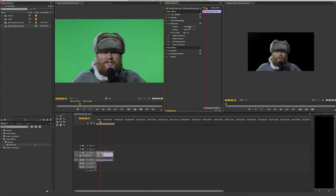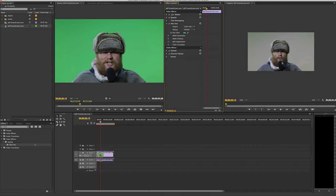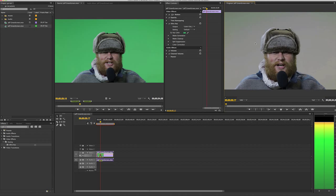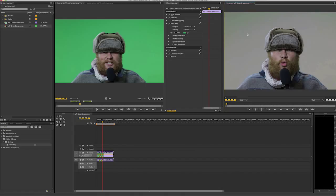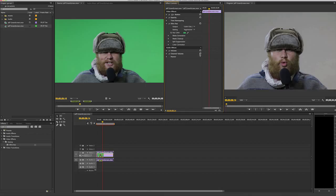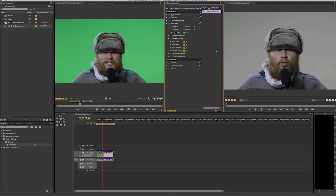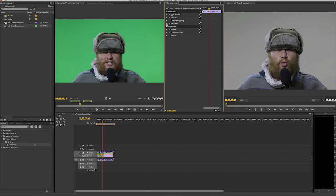It did a pretty good job with the default settings. You'll notice a little bit of green artifacting up here when you look at it at 50%, so it's not quite perfect. But if I just hit 'Aggressive' — that just took care of all of that. There are other options similar to Key Light in After Effects where you can mess with the choke and similar settings, but I'm just going to leave it on Aggressive since it's working fine.